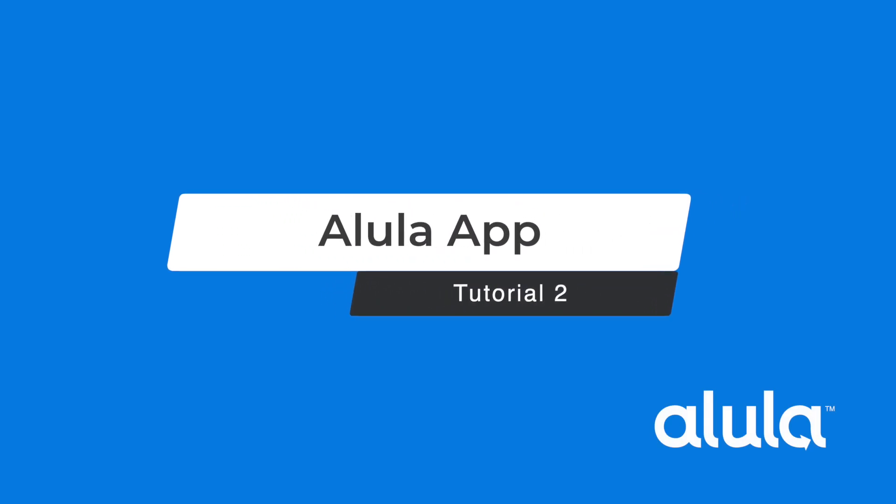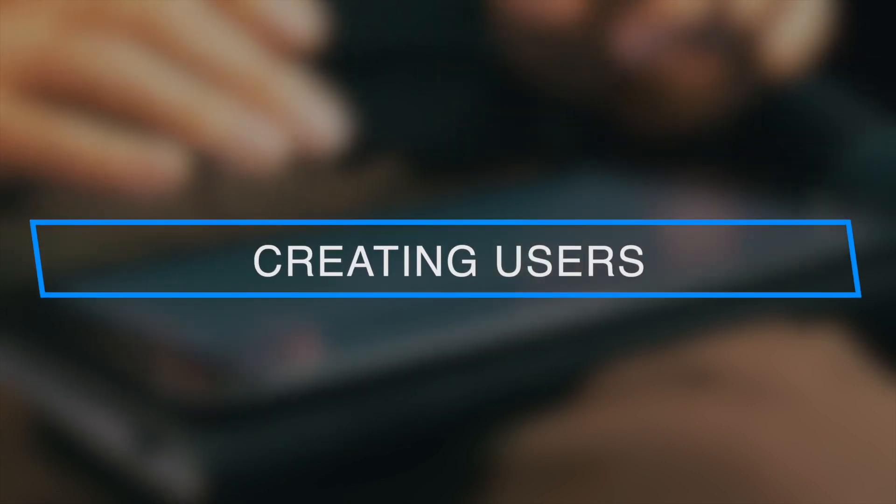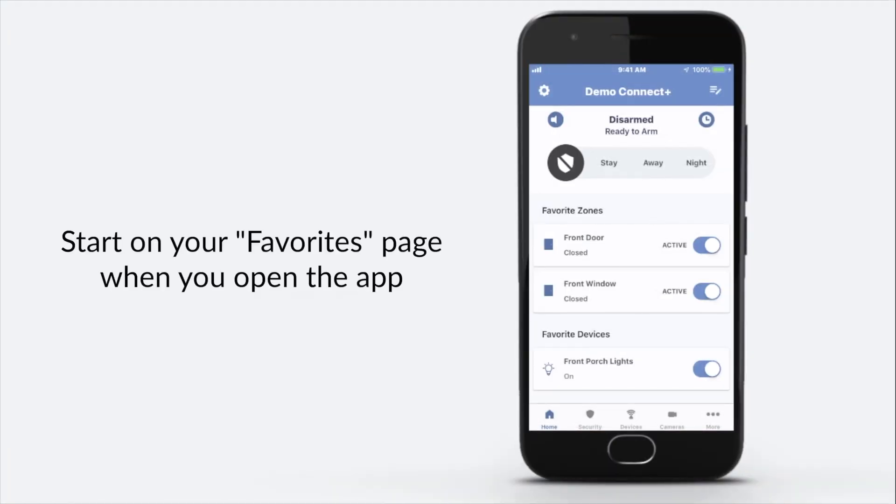Alula App Tutorial 2: Creating Users. Start on your Favorites page when you open the app.